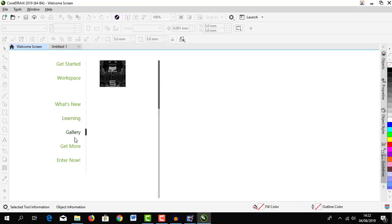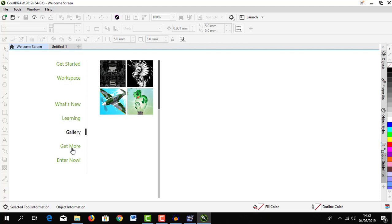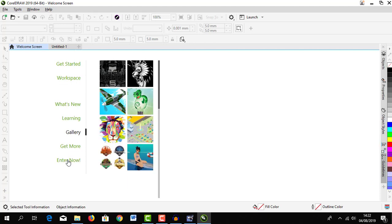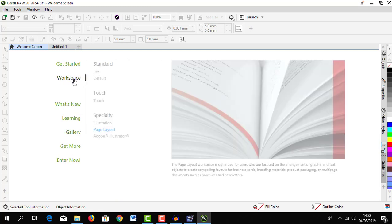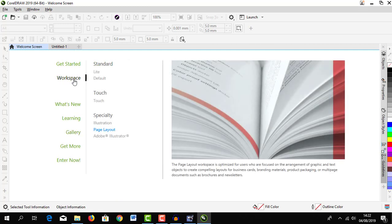We can get inspirations from other graphic designers. We have gallery down here, get more, and we have enter now. Let's focus on our workspace.